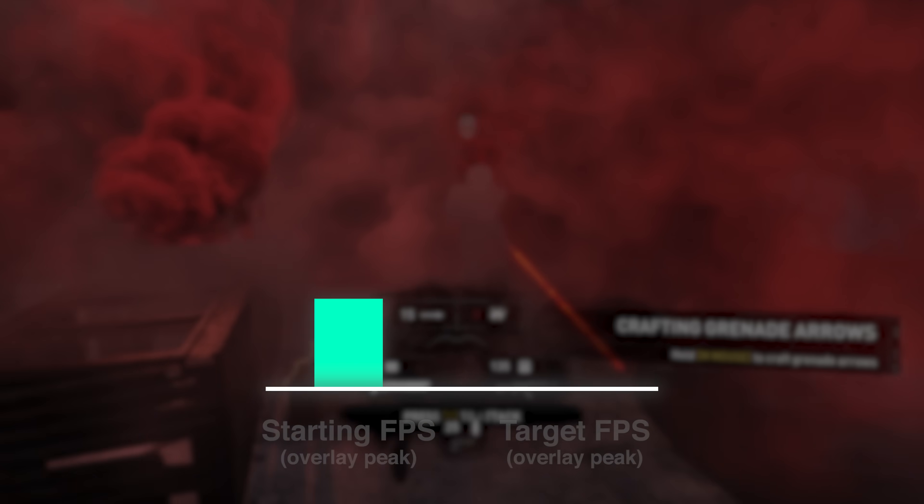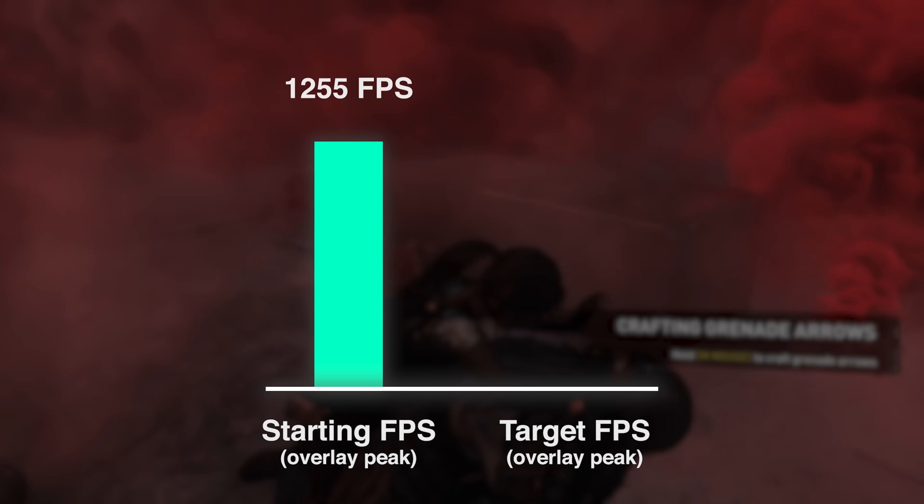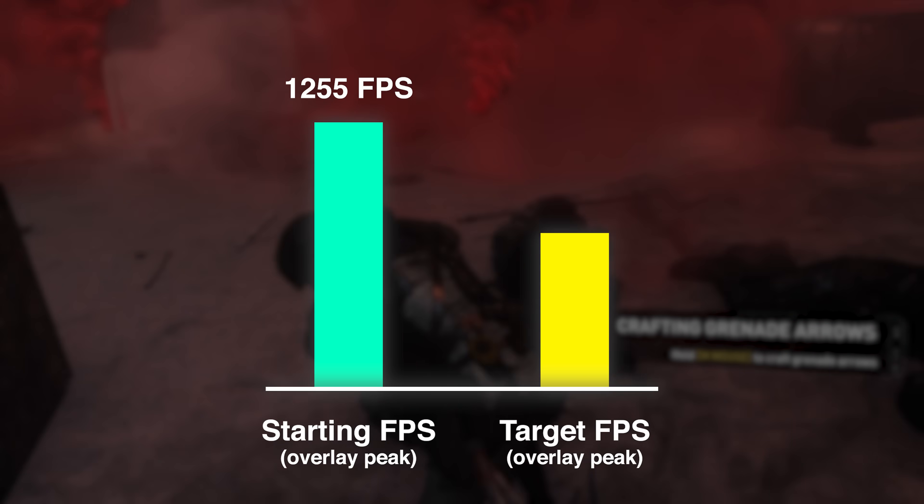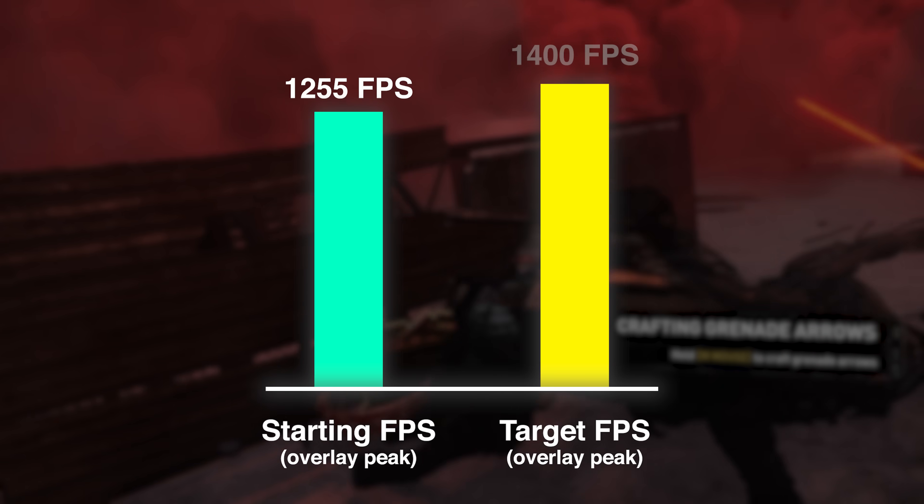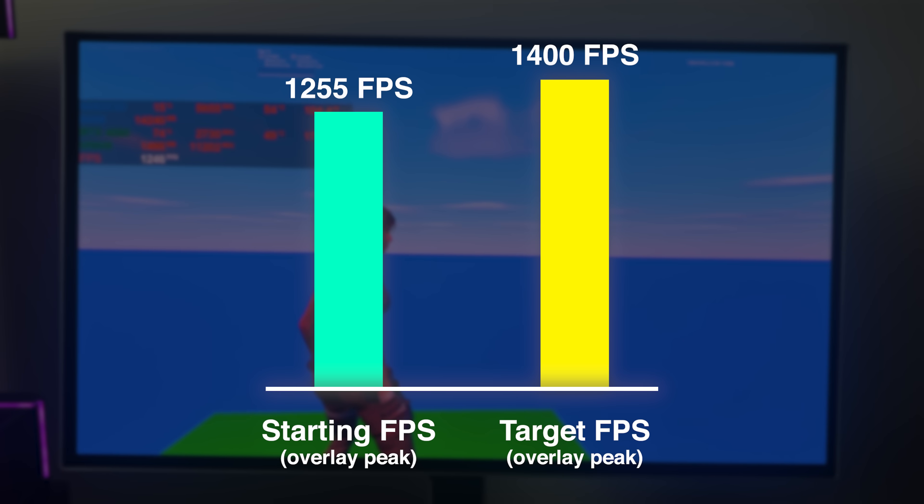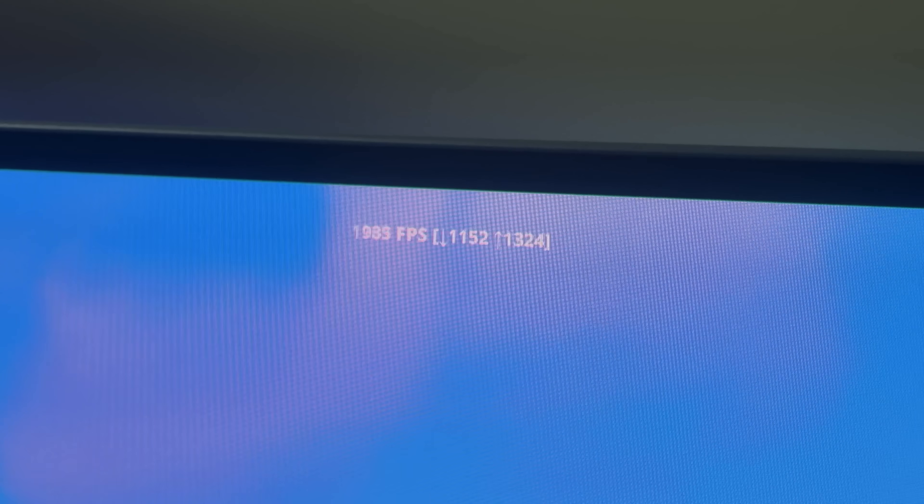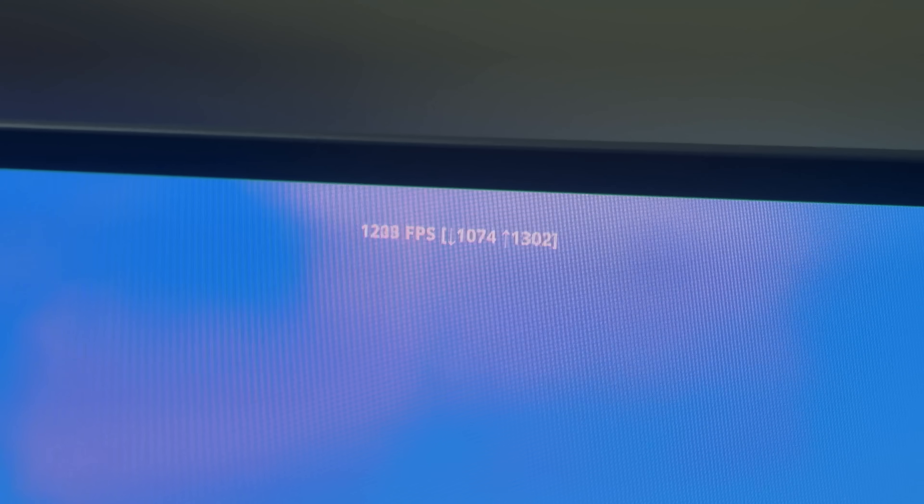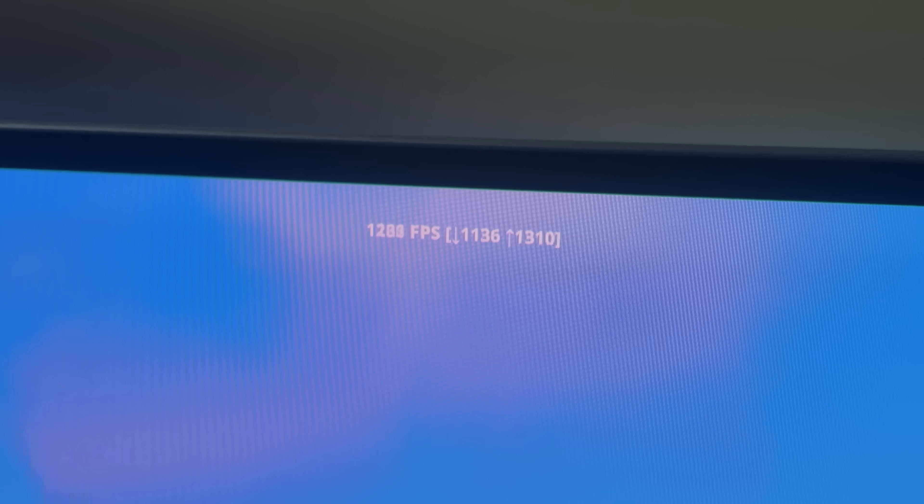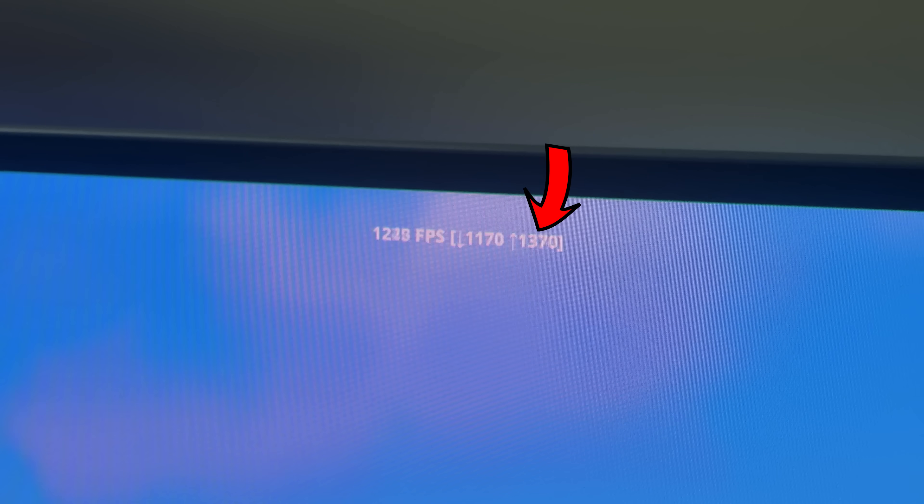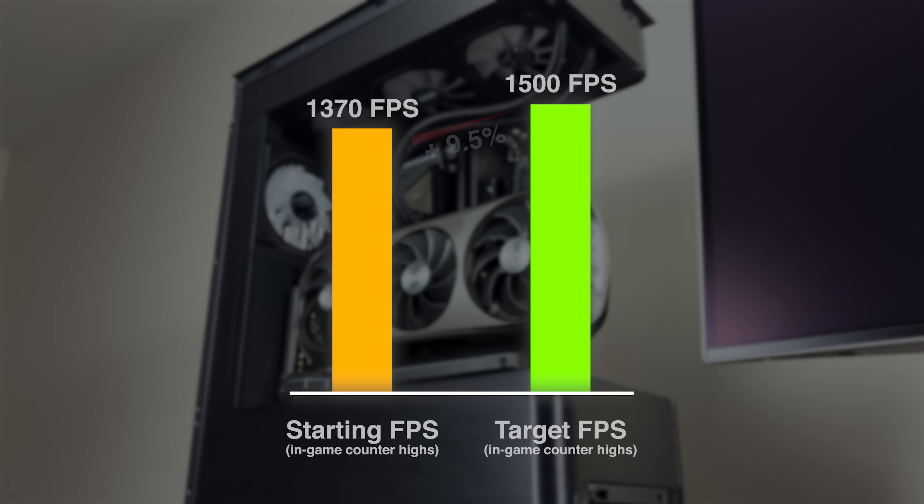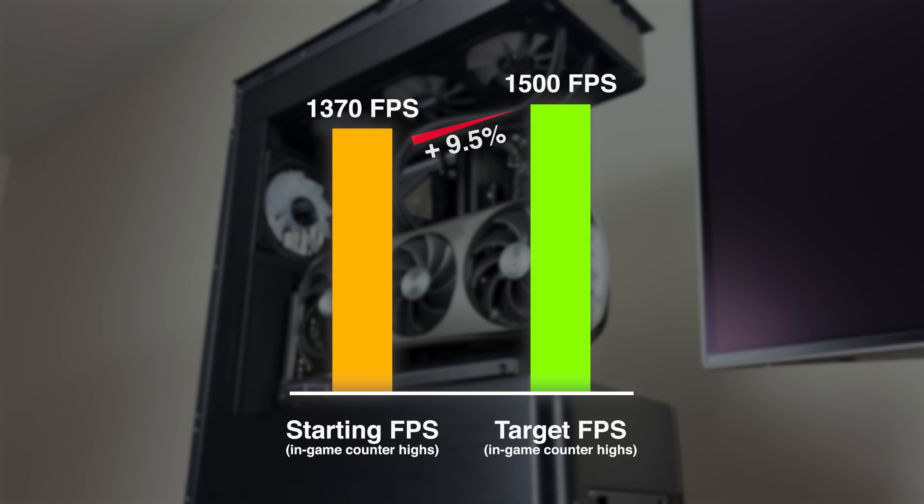So here are the goals for this challenge. First, we're gonna try and increase the peak frame rate of 1255 on the overlay all the way up to 1400 FPS. That would be about an 11.6% increase. At the same time, we're going to take the in-game FPS counter from peaking at 1370 all the way up to 1500, about a 9.5% FPS increase.